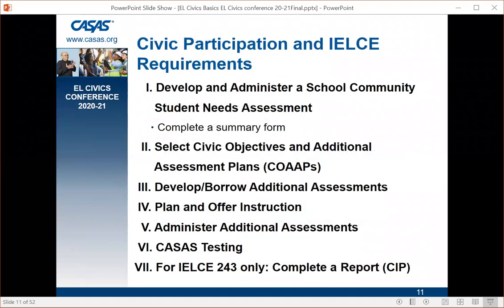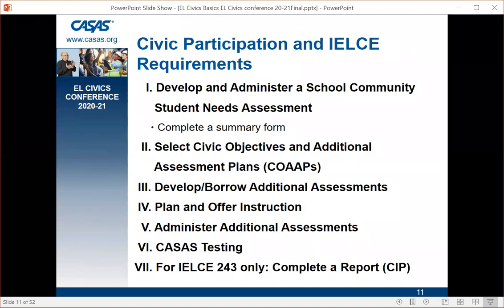Civic participation and IELCE have requirements. The first six are for both programs — civic participation and IELCE — and the seventh is for 243 programs, IELCE only. We're going to talk about each of these seven items step by step, then do a little review at the end. That is the bulk of what we're doing today.